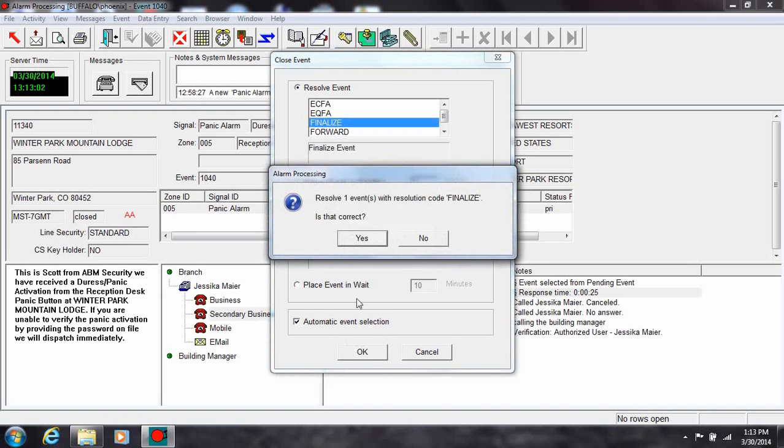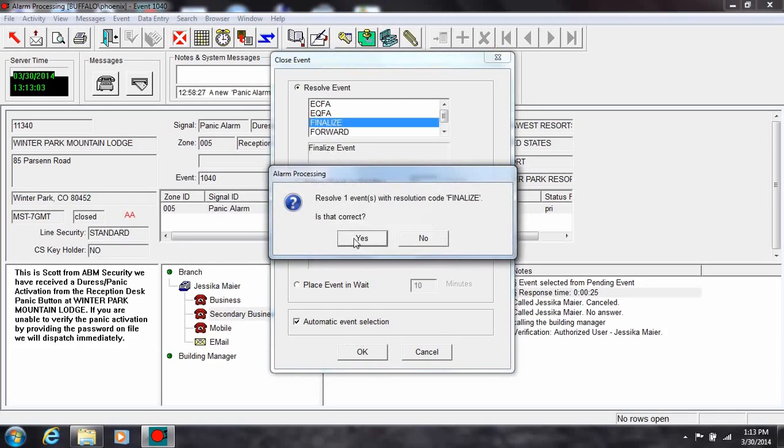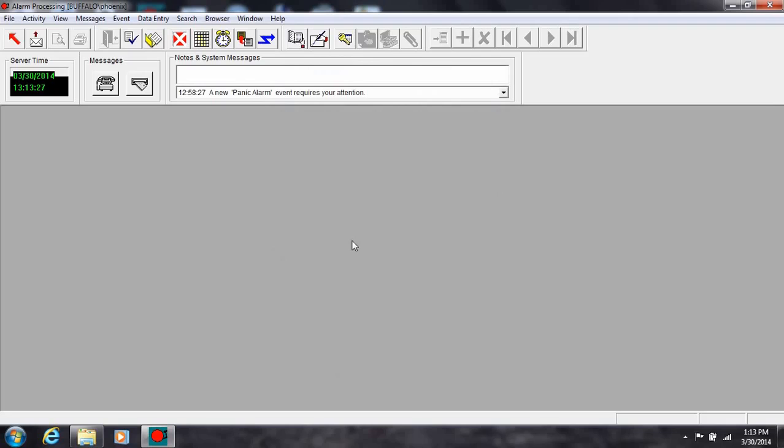The current event will close. If there is another event in the pending event queue, it will drop to your screen automatically for processing. If there are no additional events in the pending event queue, the center of the screen will be gray. When a new signal enters the system that requires acknowledgment, the phone icon will flash, starting the process all over again.